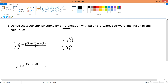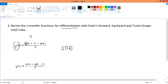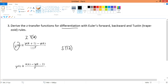Now I want to find the Z-domain representation. Since it's y(k), I write Y(z). If it's k+1, I write z·Y(z); if it's k+2, I write z²·Y(z); if it's k minus something, I write z to the negative power. The exponent tells you how many steps forward or delayed you are from the current step.